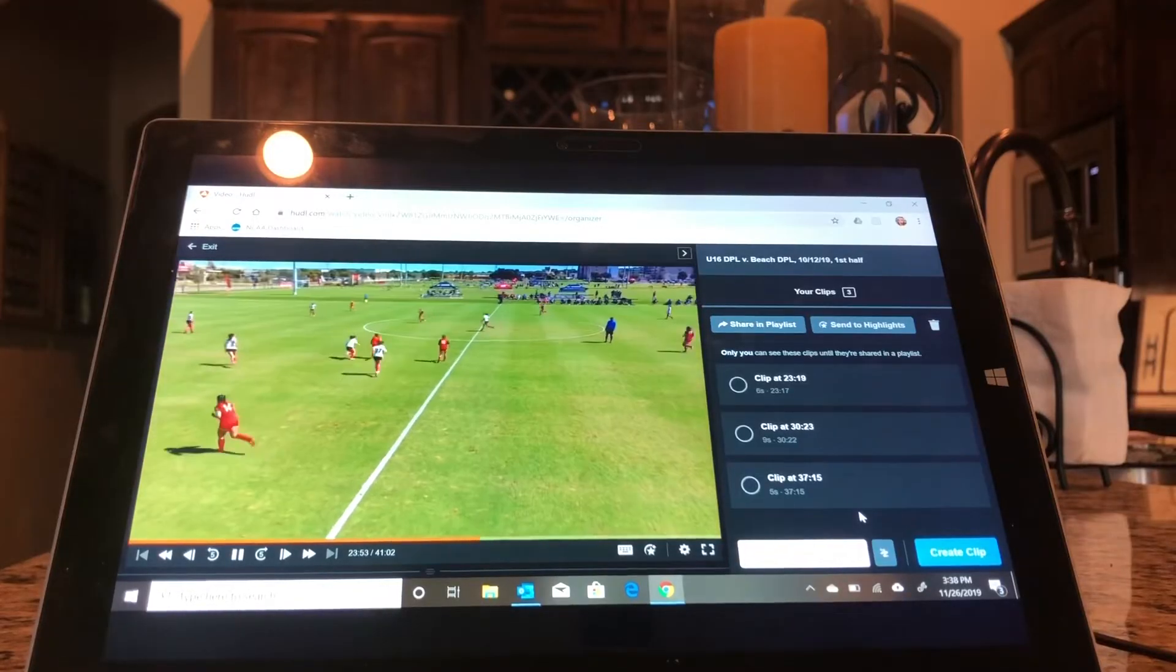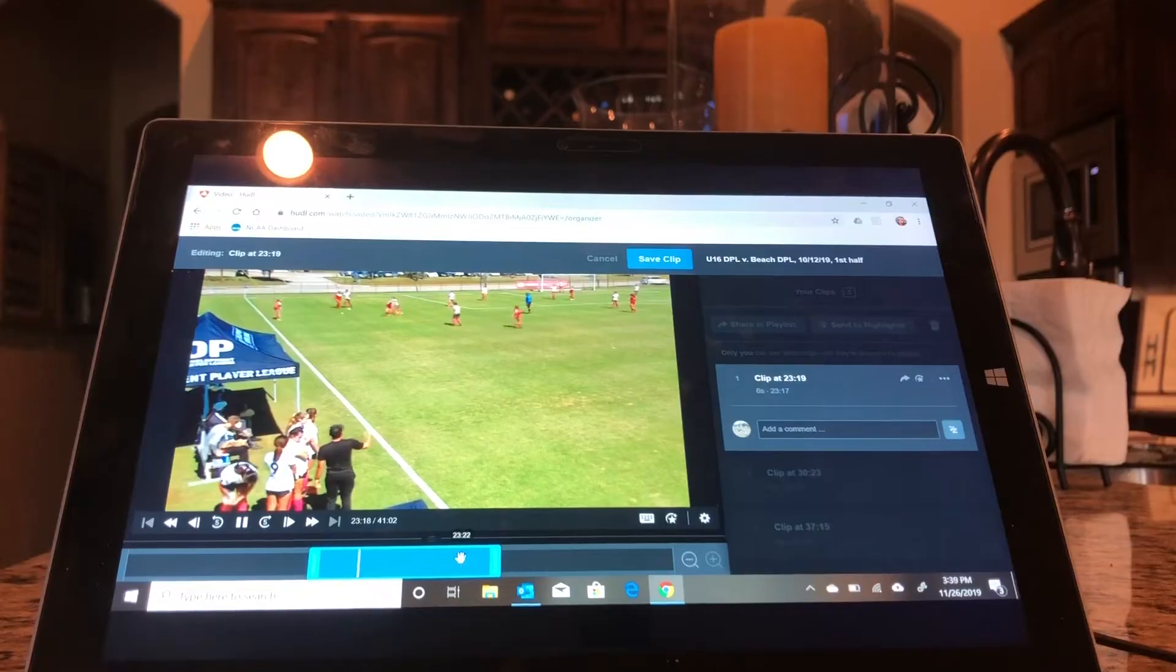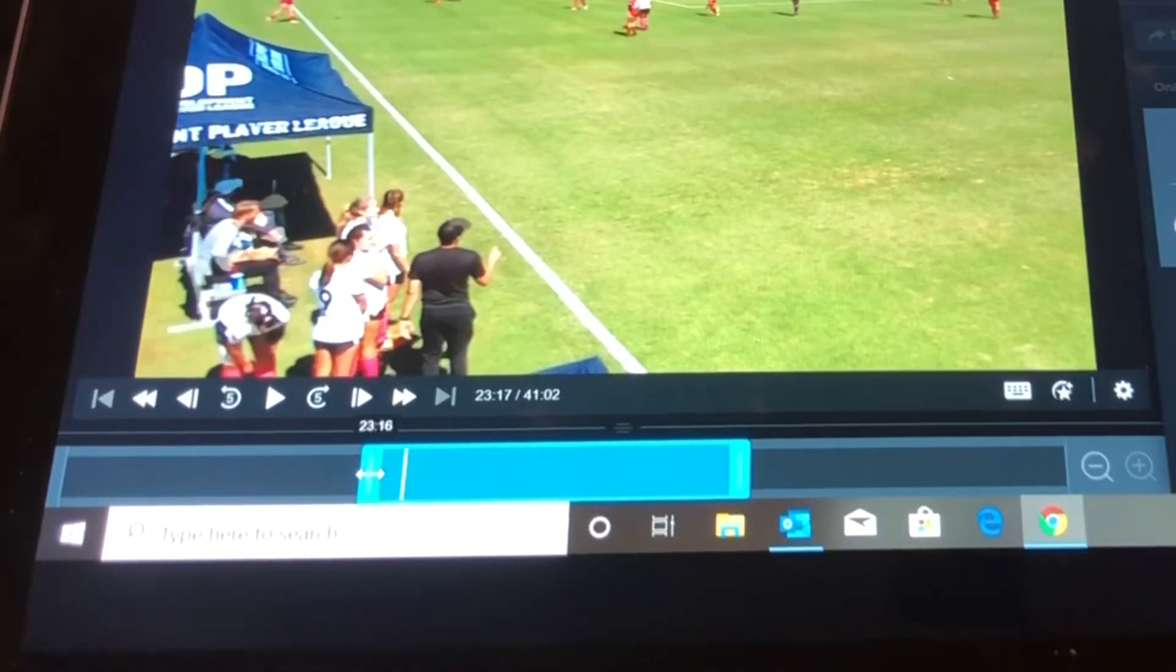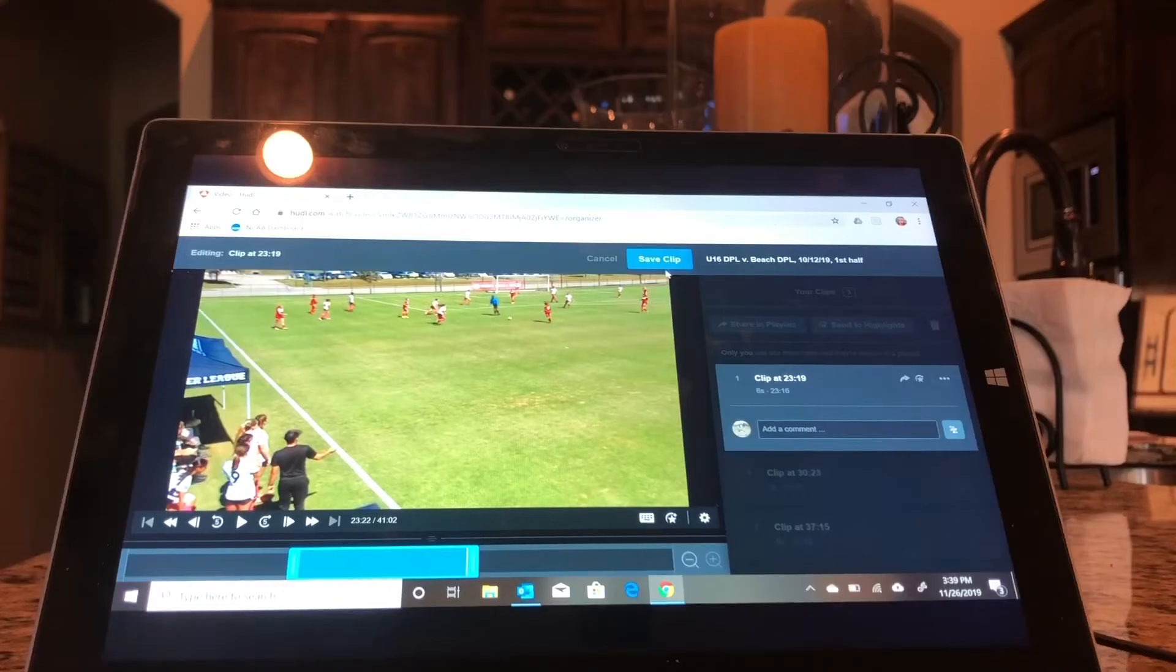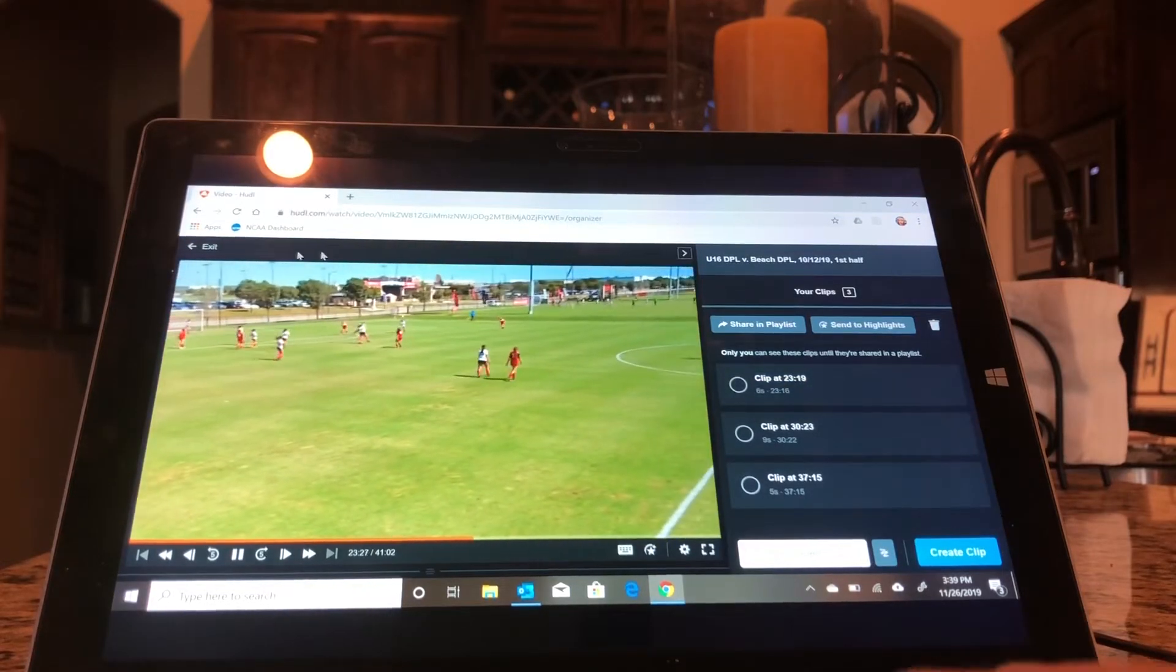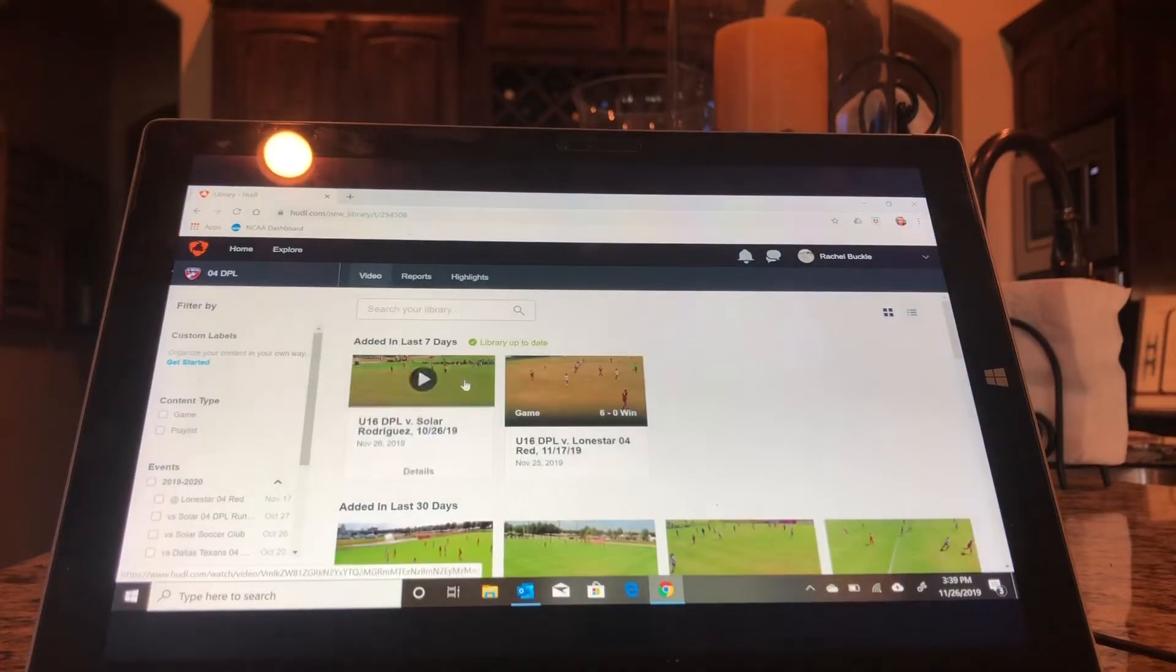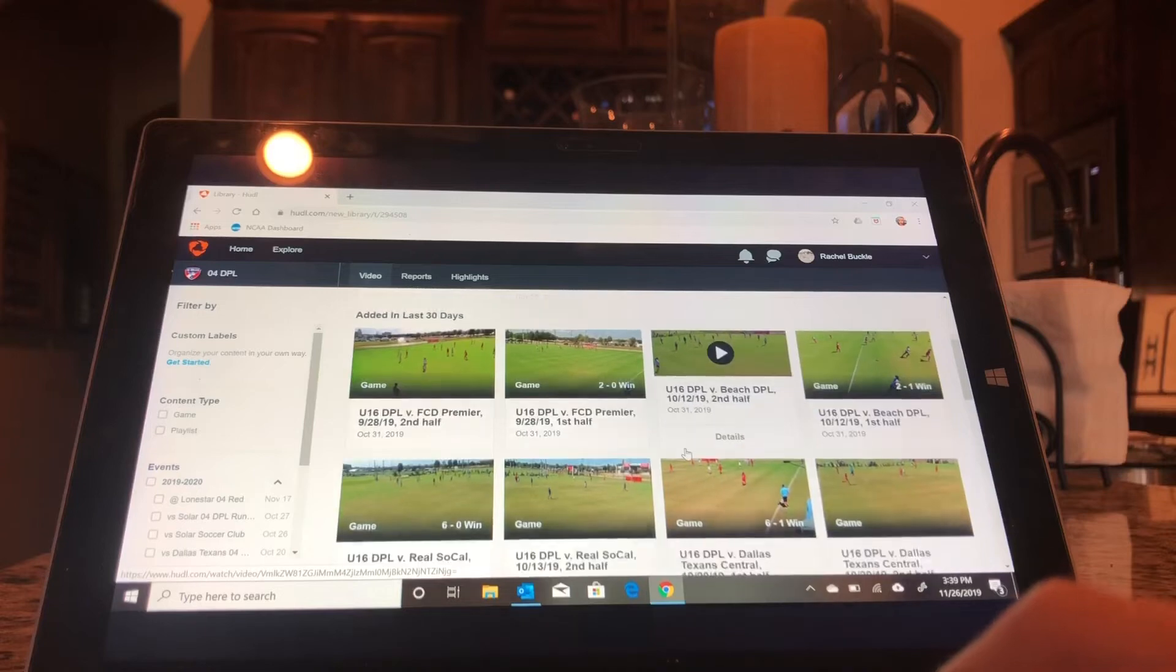So basically, what you can do with that is you click it, and then you can edit how long you want them to be. So if I think that's too short, I can extend it here. If I think it's too long out here, I can shrink it or make it longer. And then once you have it to your liking, you click Save Clip. So now that your clip has been saved, you're going to exit the game footage.